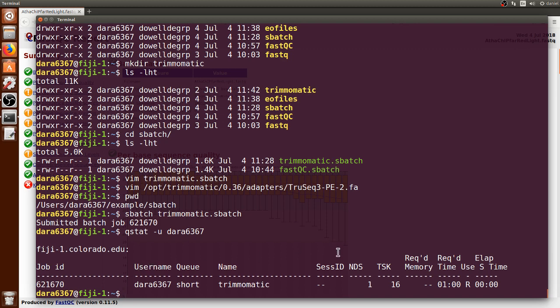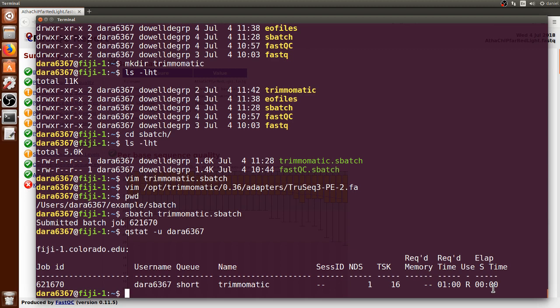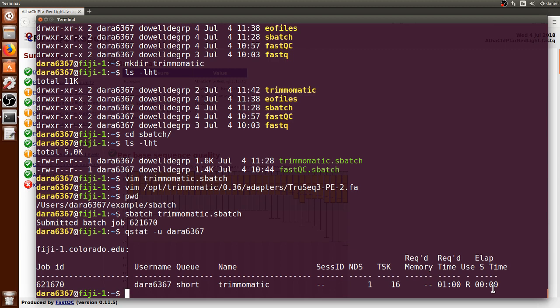We can press qstat -u and our username. In your case, you will put your own username. You can see that it has the job submitted and it is still on the queue, so no time has elapsed yet because it has not started running. Let's wait a couple of minutes for it to finish and we can come back.